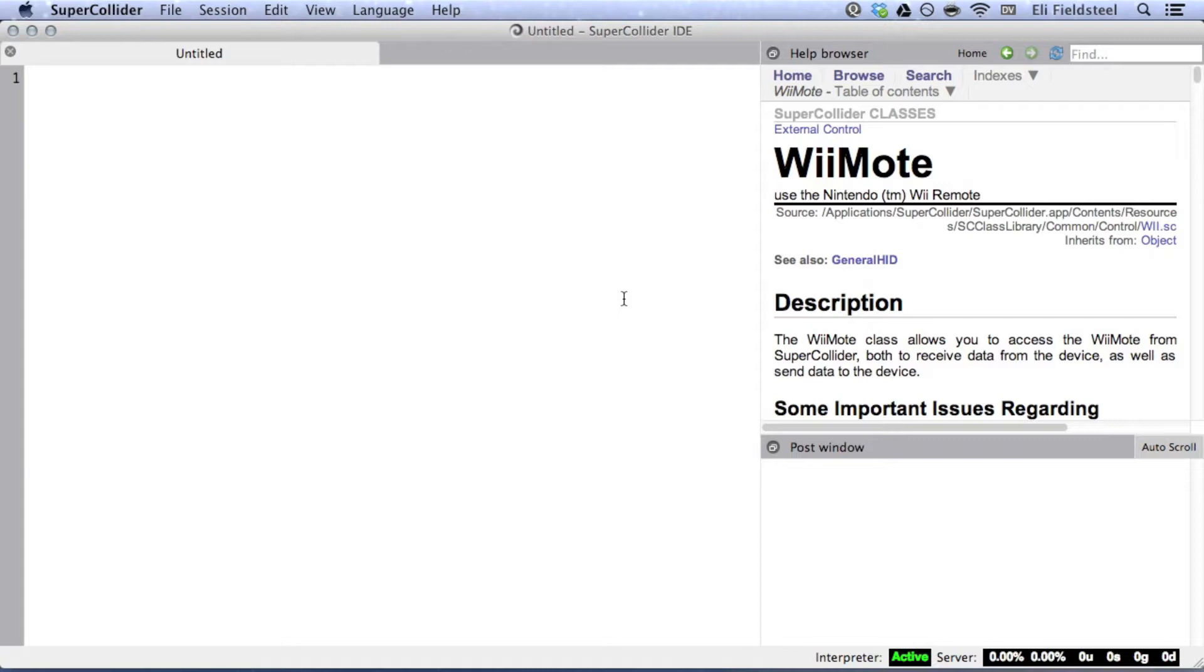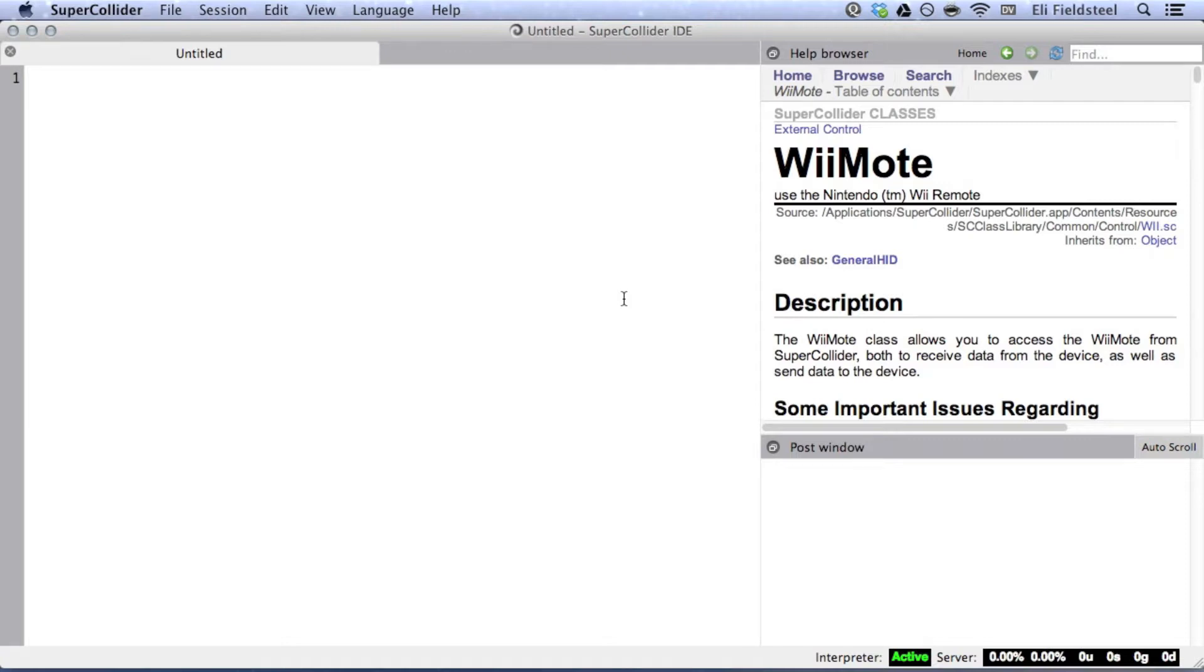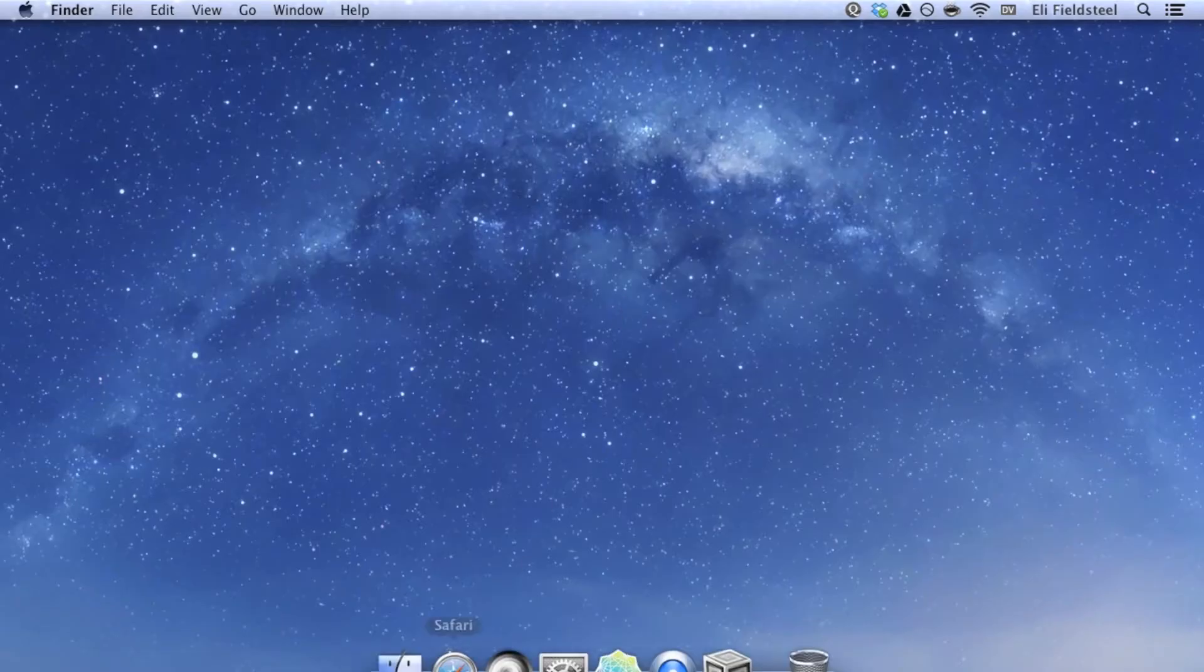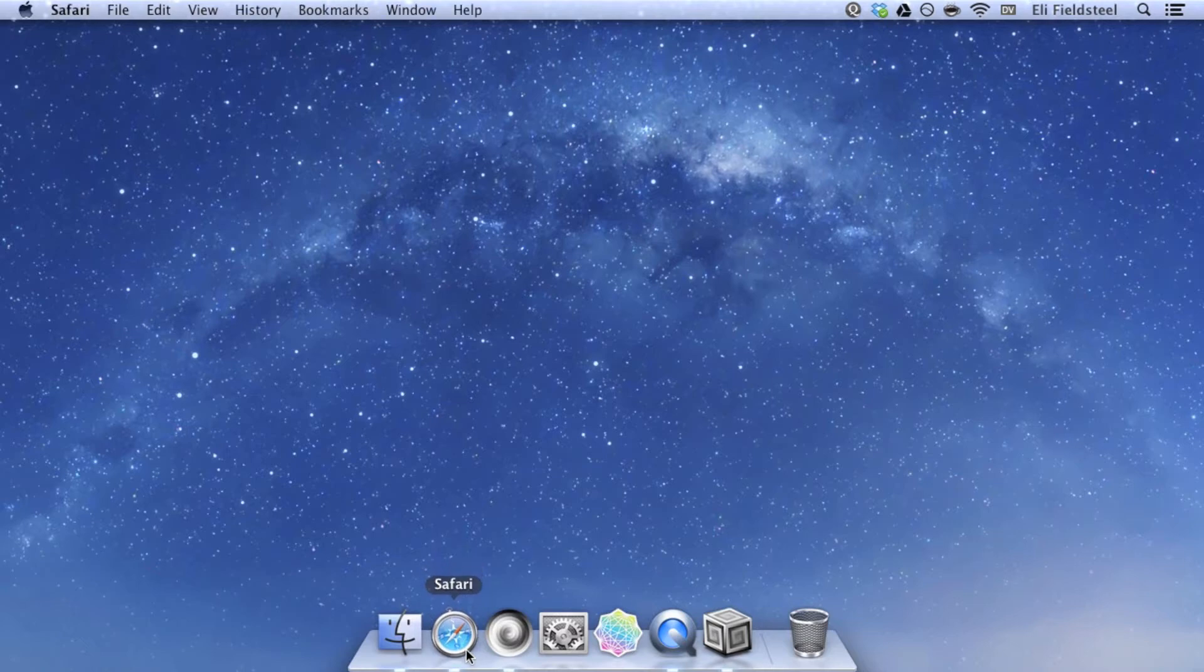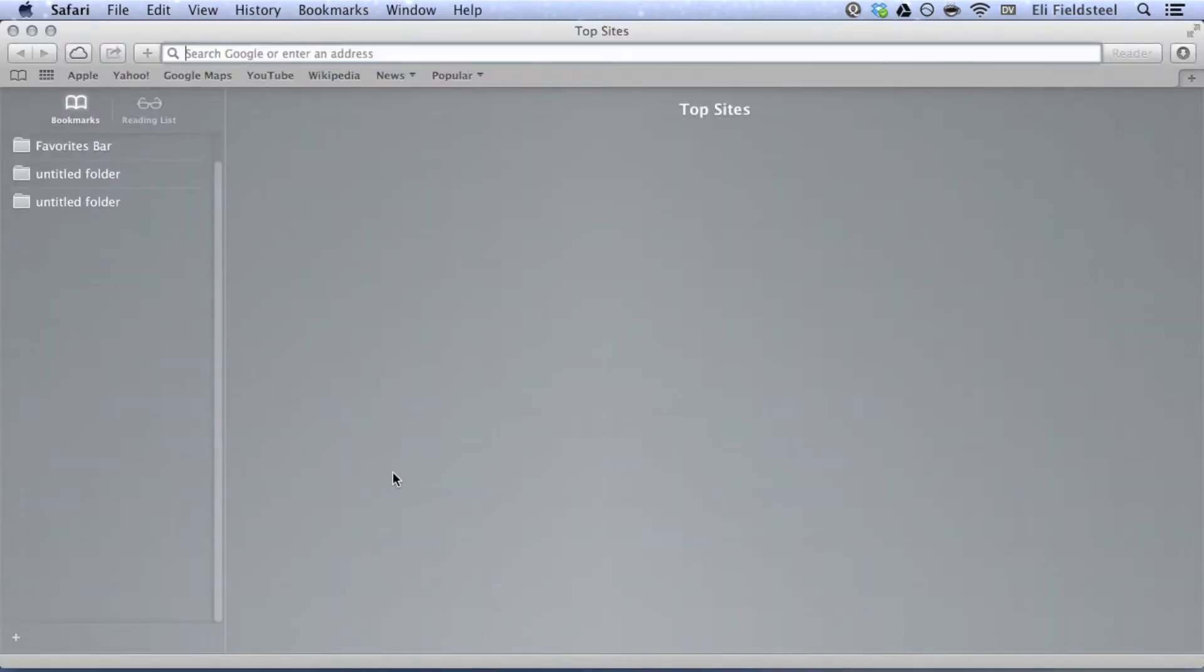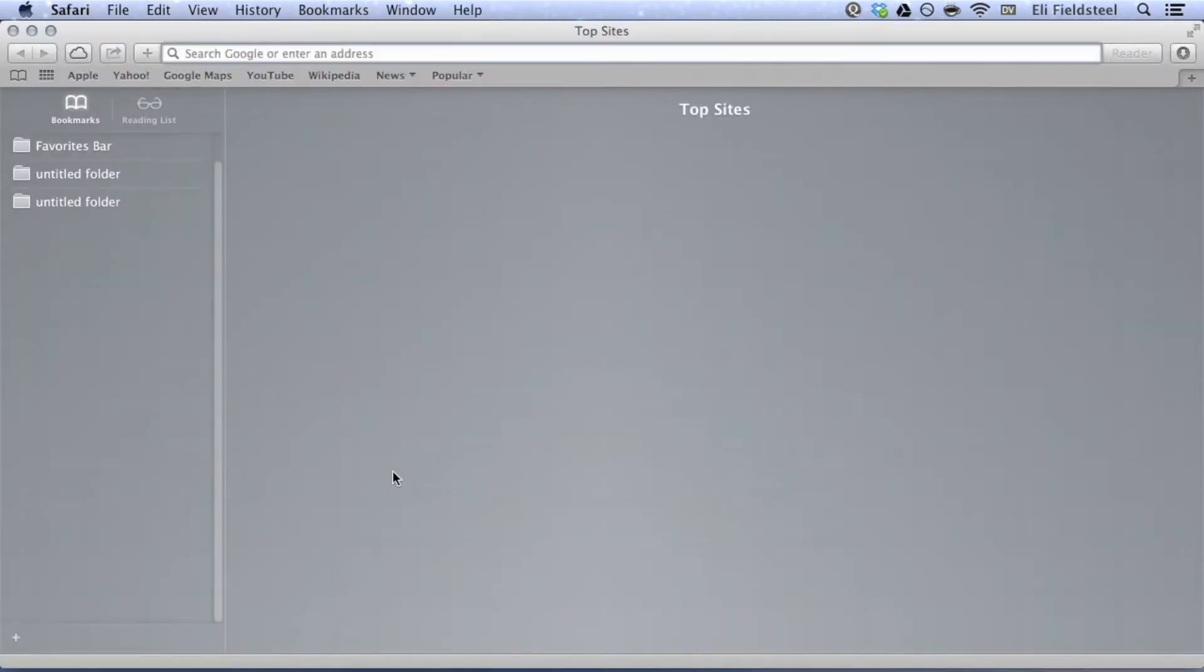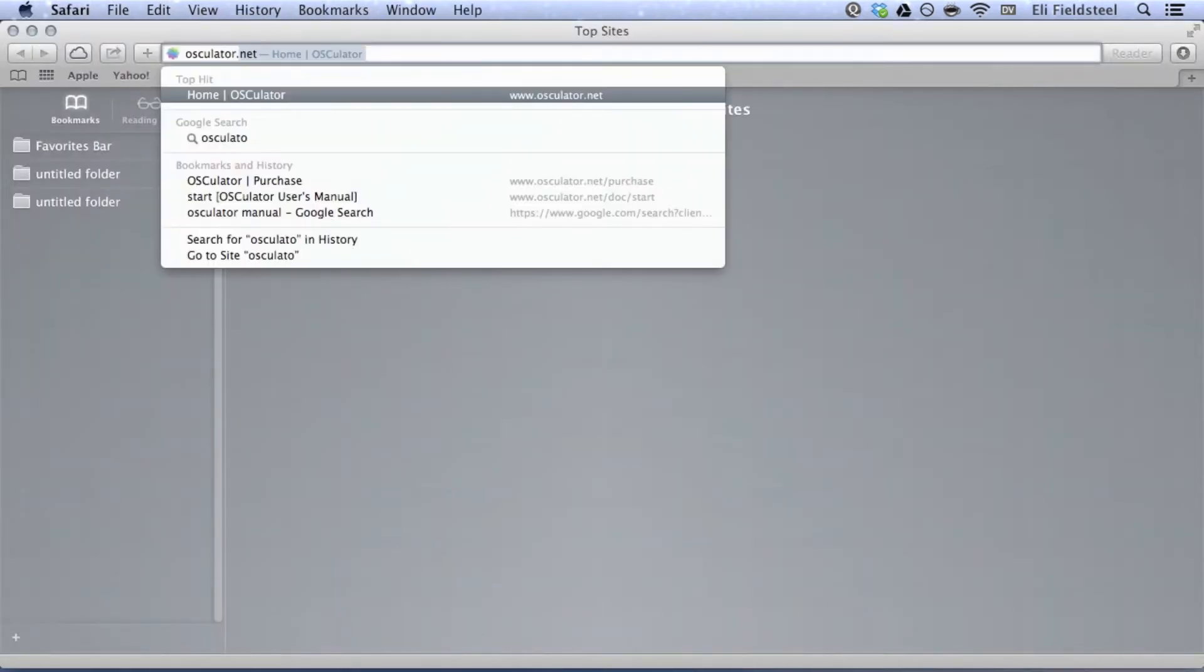In this video, I'm going to be using a program called Osculator to translate Wiimote data into OSC messages, which is available at Osculator.net.